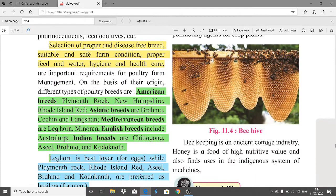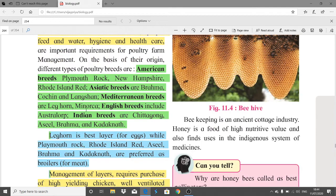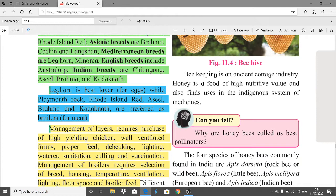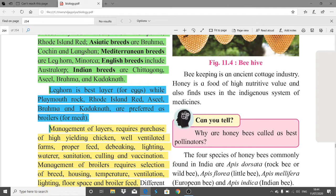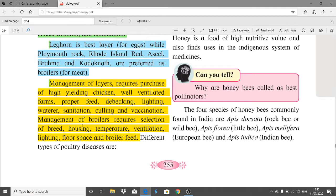On the basis of their origin, different types of poultry breeds include American breeds like Plymouth Rock and New Hampshire. Leghorn is the best layer for eggs. Plymouth Rock, Rhode Island Red, Brahma, and Kadaknath are preferred as broilers for meat. Management of layers requires high-yielding chicken, well-ventilated farms, proper feed, lighting, water, sanitation, culling, and vaccination. Broiler management requires attention to breed selection, housing, temperature, ventilation, lighting, floor space, and broiler feed.